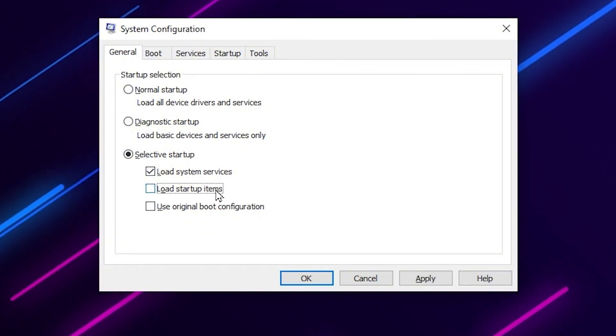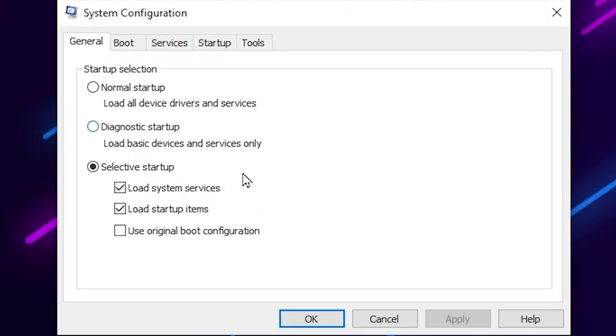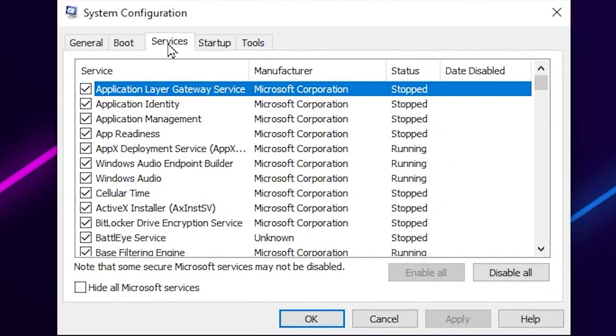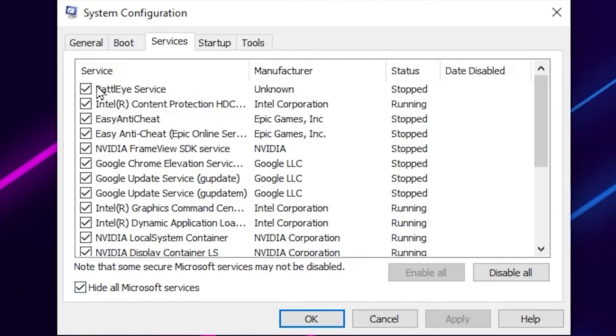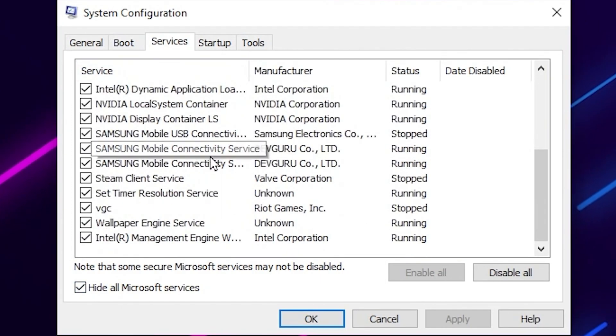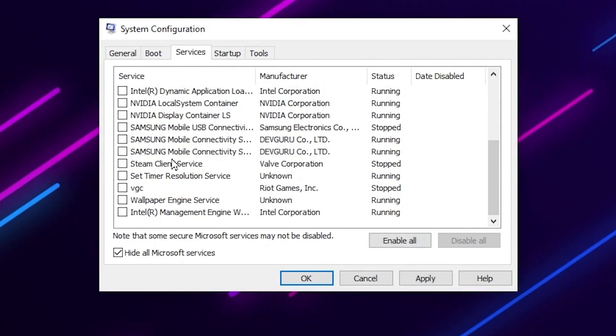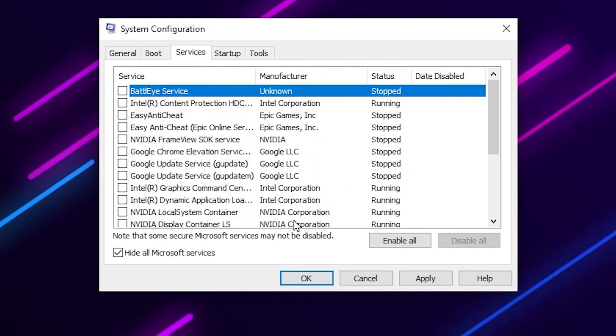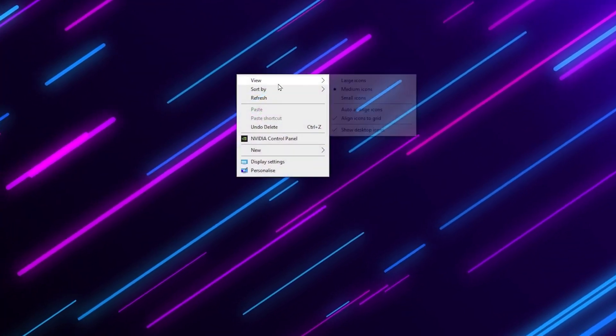After that, once you follow this, now let's go for the next step, and that is the services tab. Open up the services tab and simply check mark onto hide all Microsoft services. There you will find the services, and just simply click on disable all services, and this will disable all the services on your PC. Then click apply and click OK.